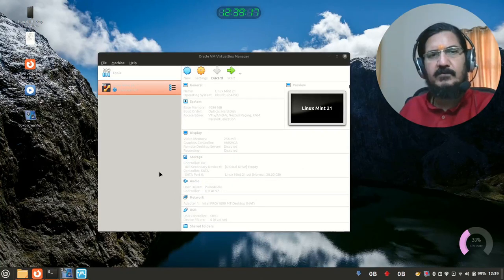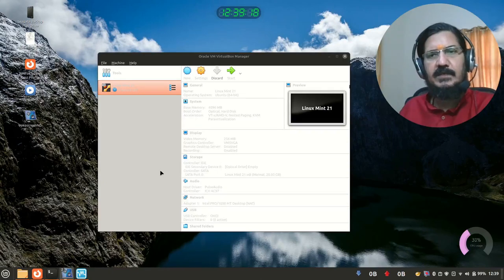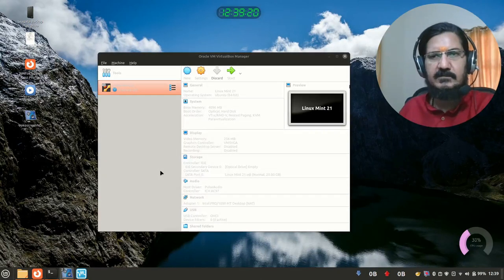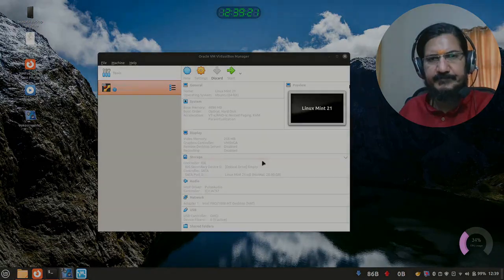And next step we can do is do the installation. So in the next step, we are going to see how we can install Linux onto this machine. This machine is ready.